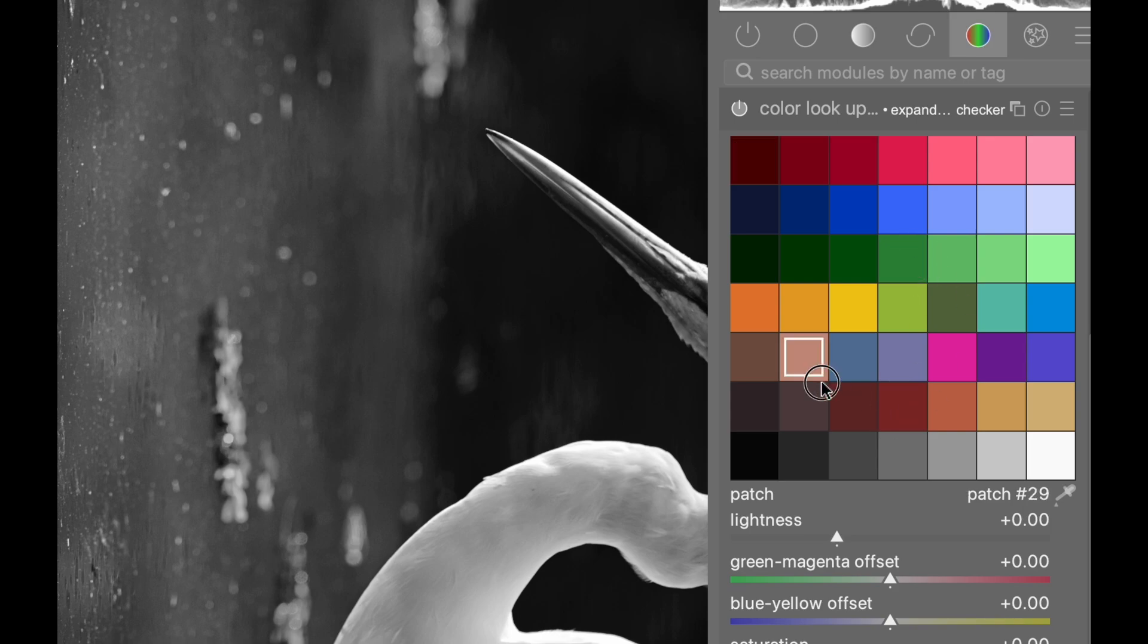Okay, I have to admit the expanded color checker feature in the color lookup table has got to be one of my favorite features introduced in Darktable. I use the color lookup all the time to make color adjustments that are very difficult to make using any of the other color tools. The color lookup table is an awesome thing.